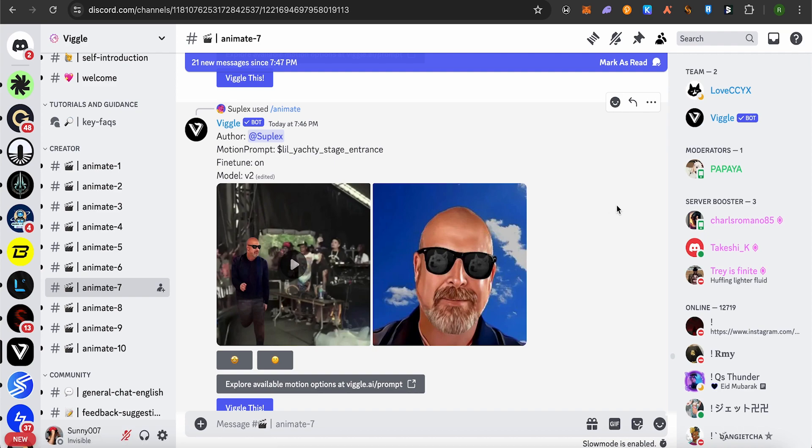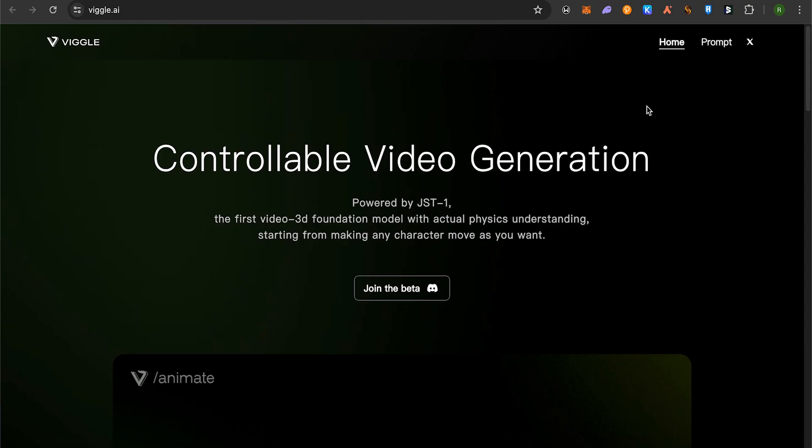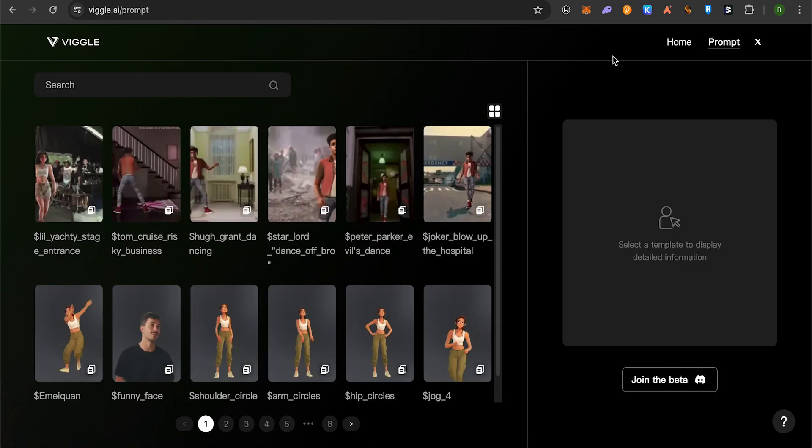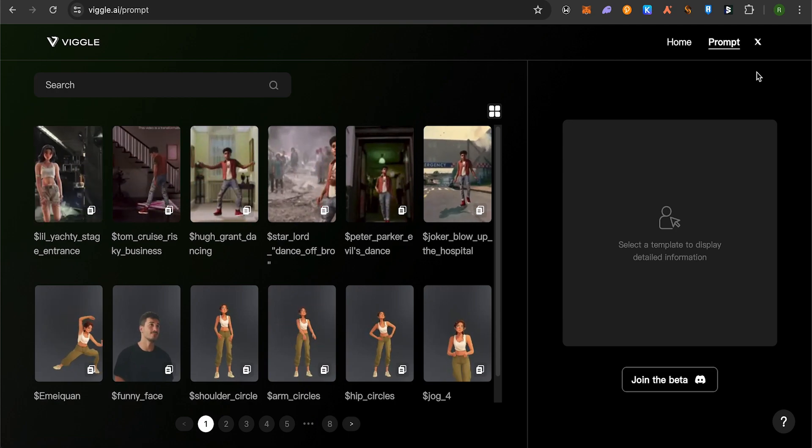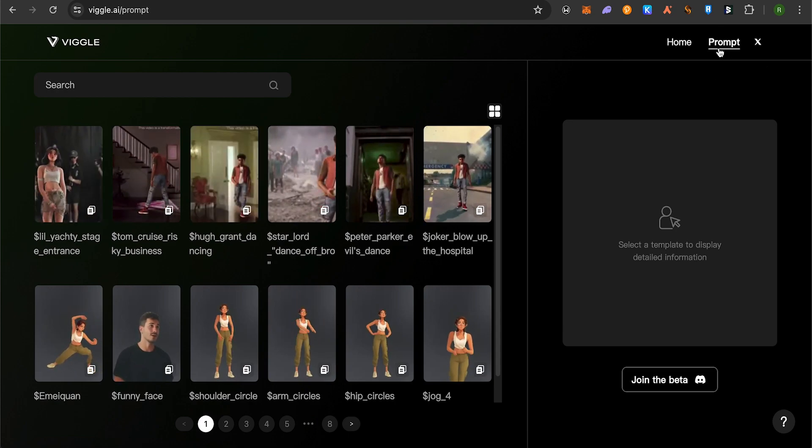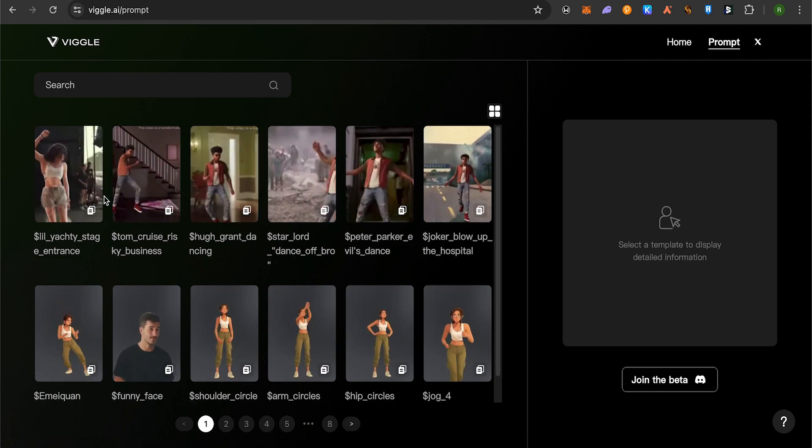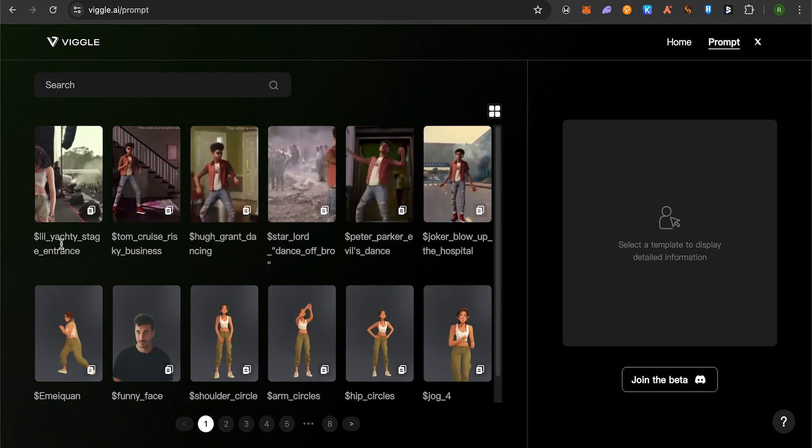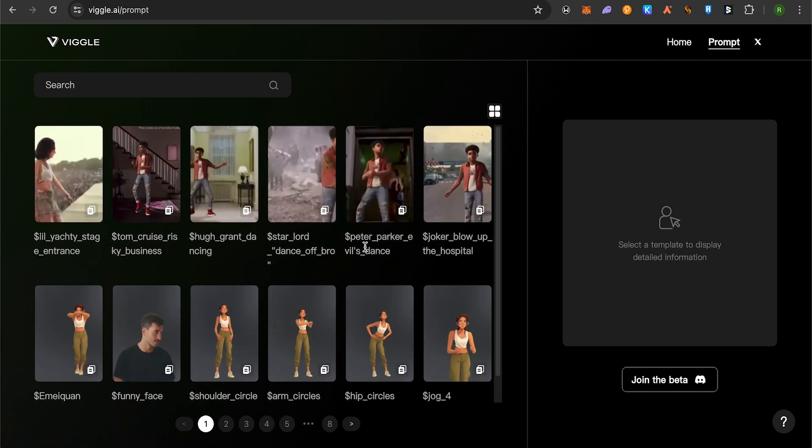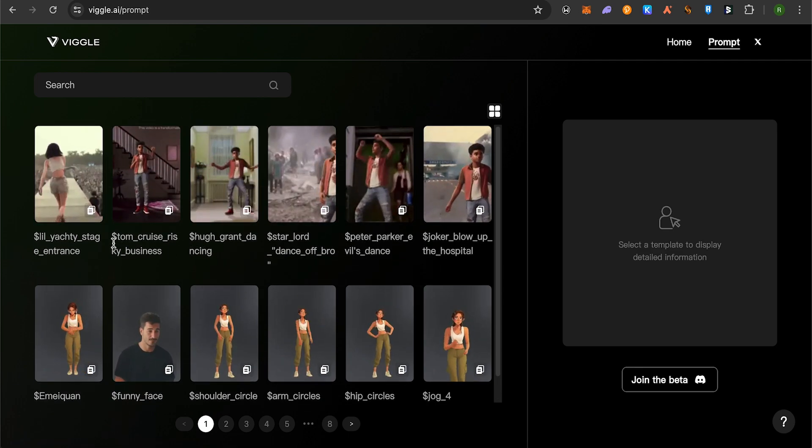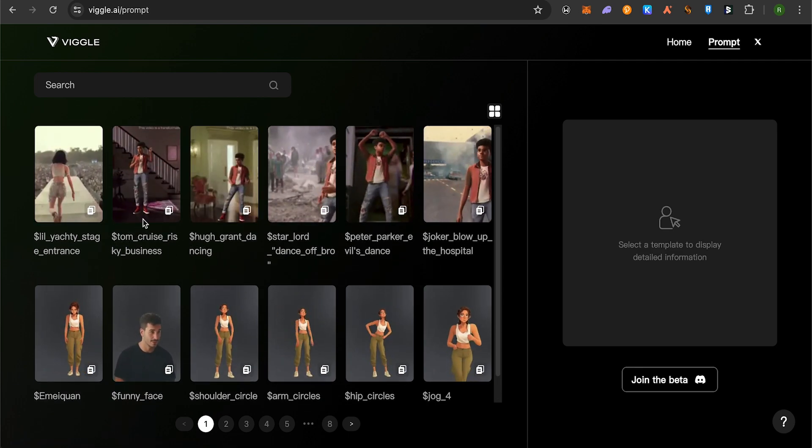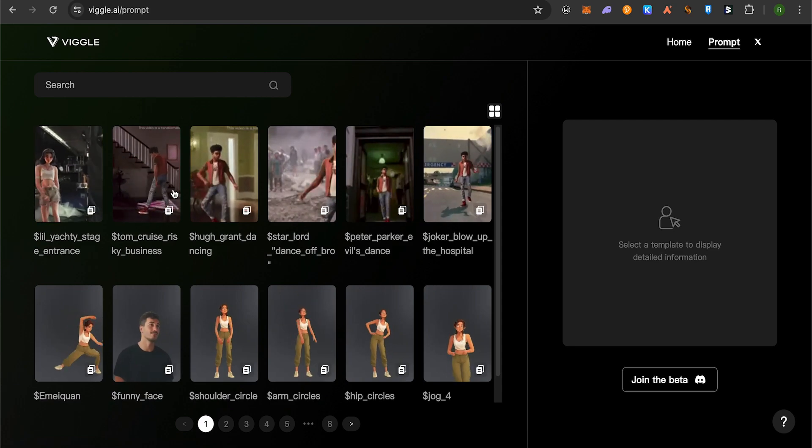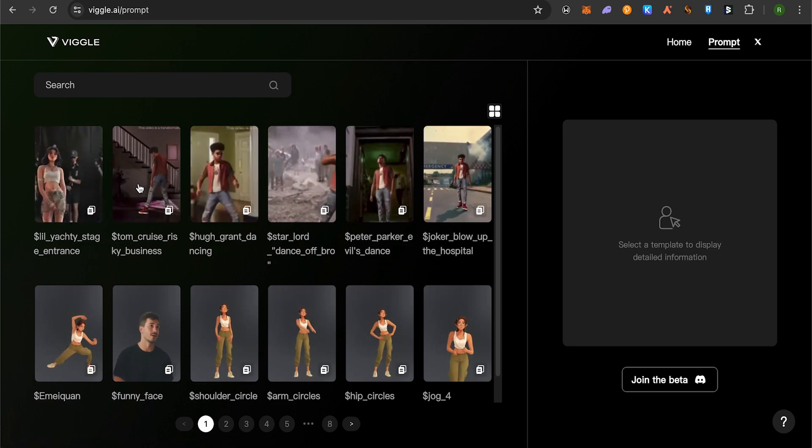How do we animate any image using a sample video? For that, you can check out different prompts here. Simply open up the official website, then click on the prompts option. Here you get to see different prompts for different actions, and you can copy these prompts by clicking on them. Suppose you want this one—simply click on the copy icon and the prompt will be copied.